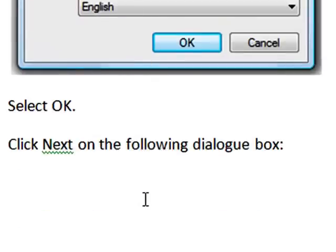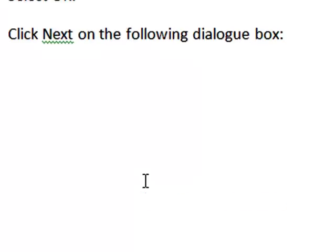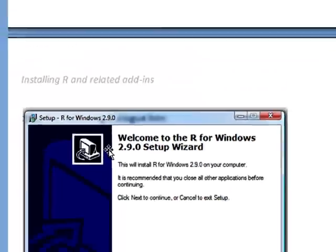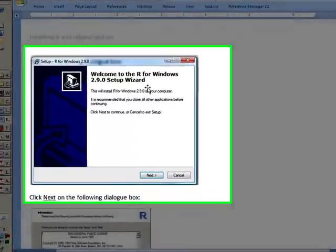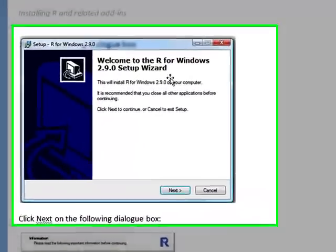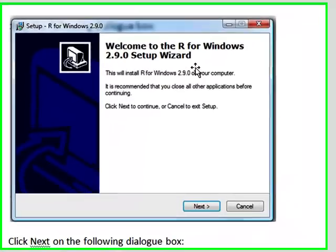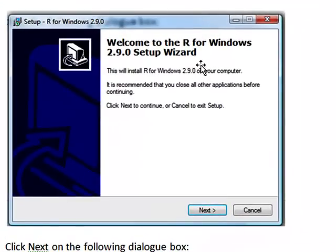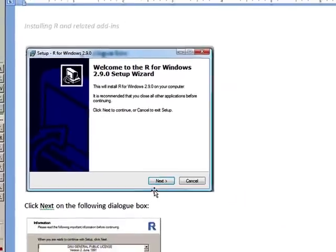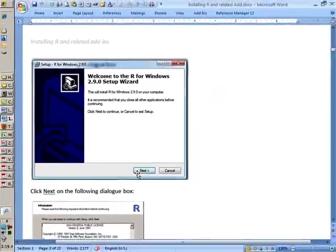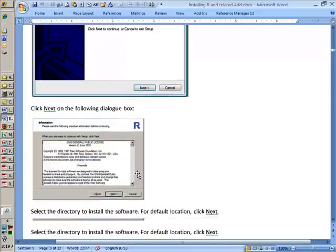Then the next dialog box would appear, and that's the installation screenshot. Here it tells you, welcome to R for Windows. In your case, it could be Mac or Linux, depending upon what platform you have chosen. You click Next here and then move further.